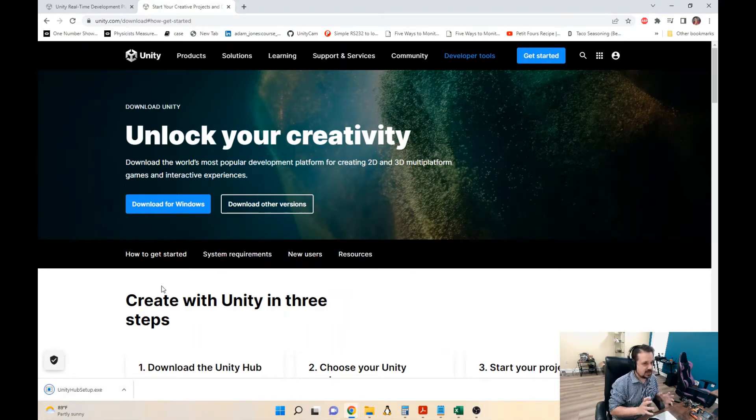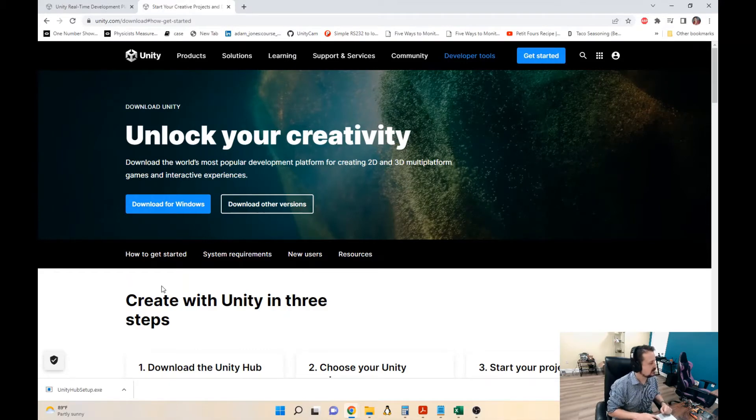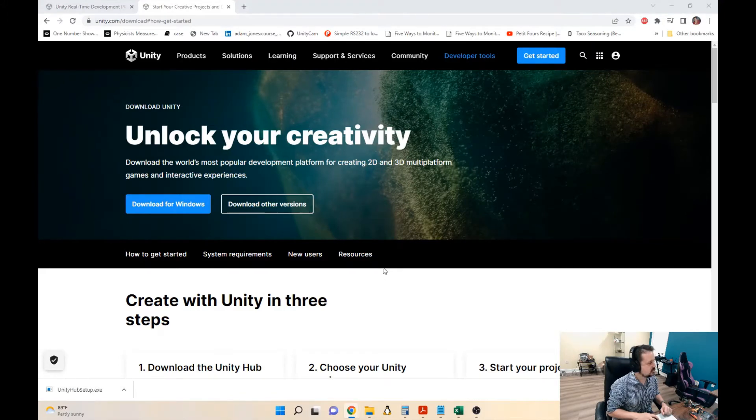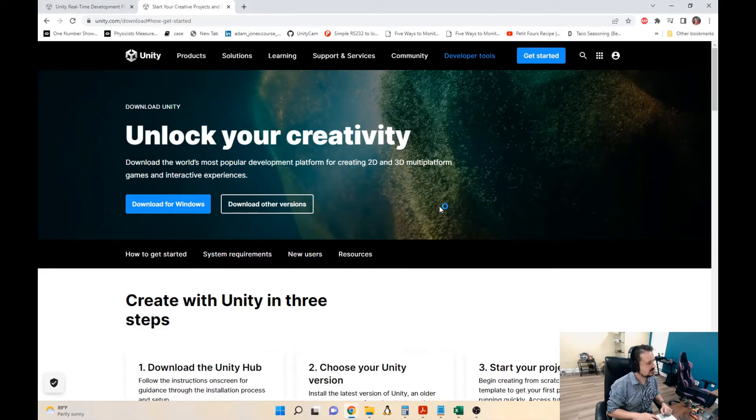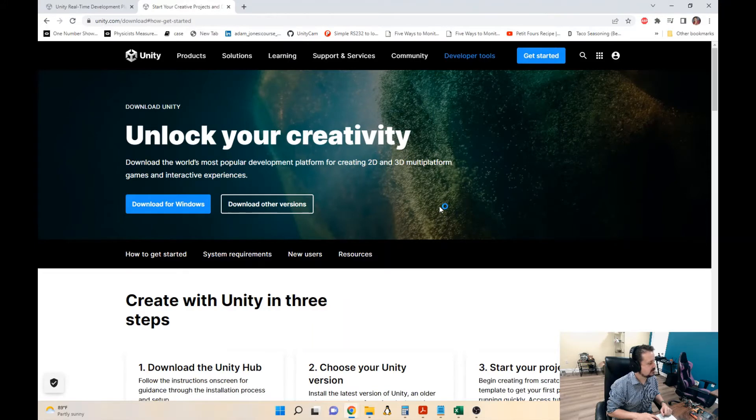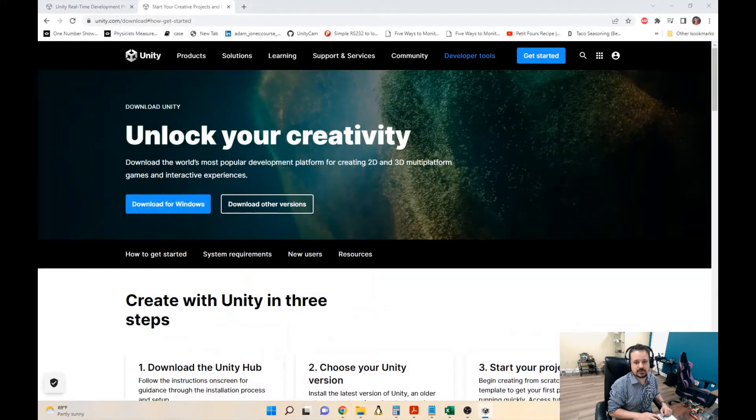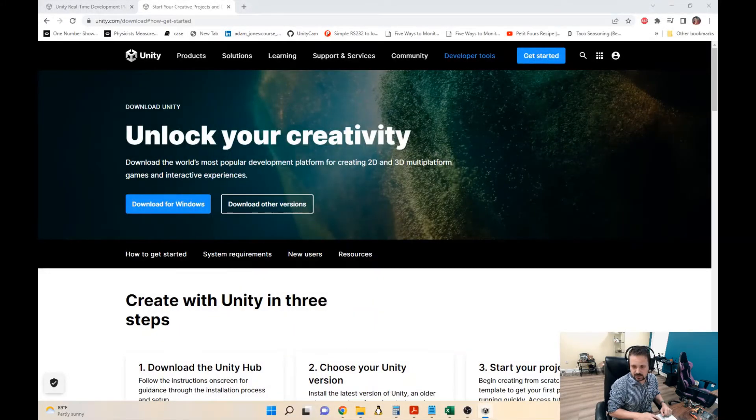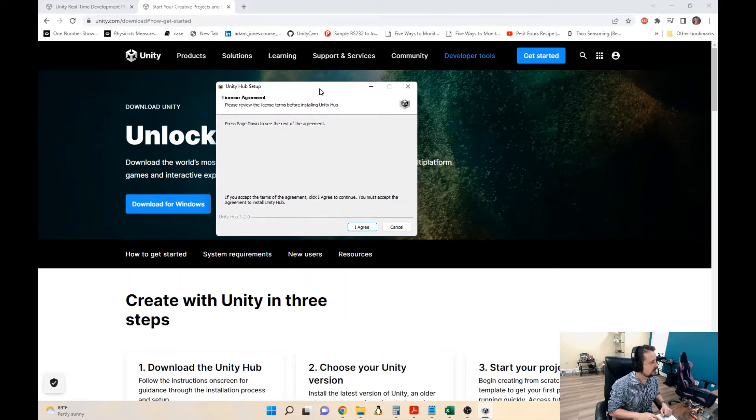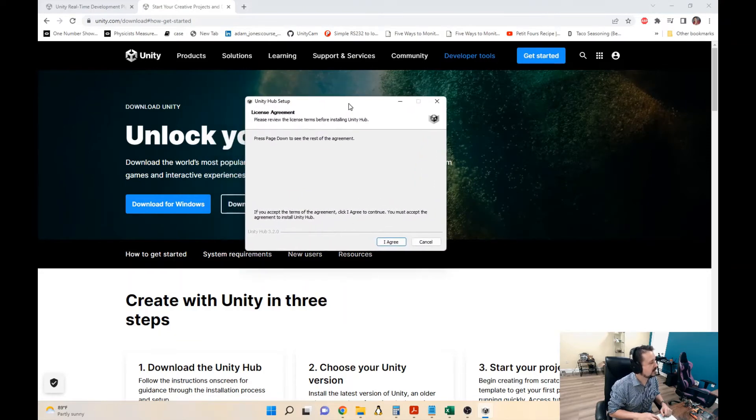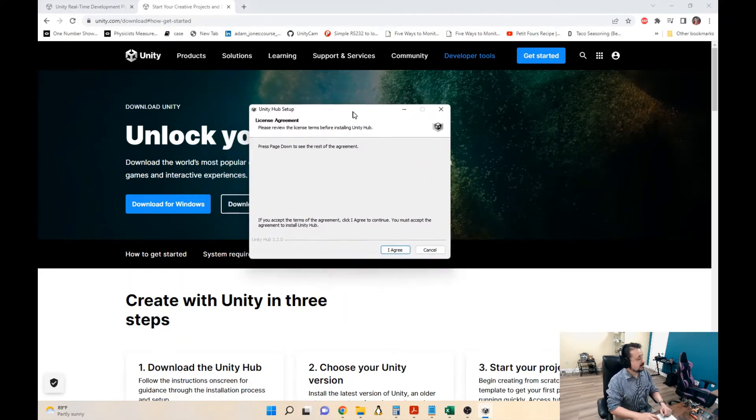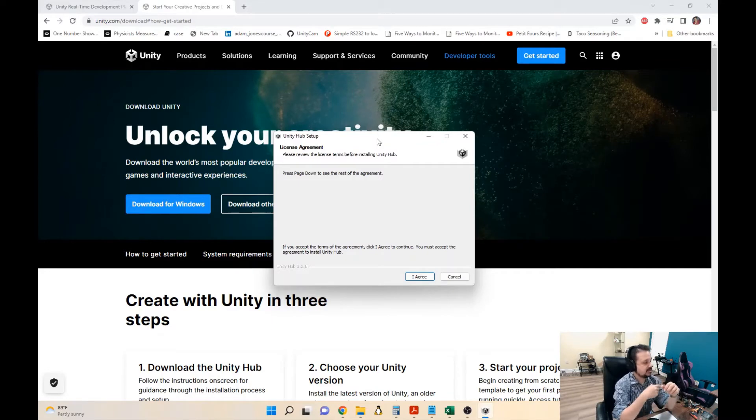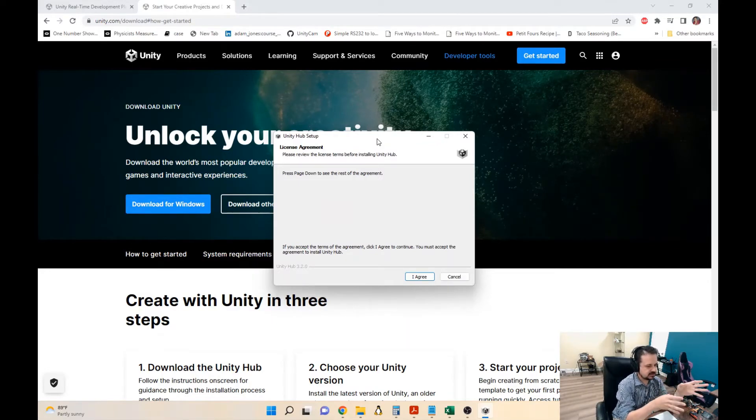Look, it's downloading Unity Hub. Unity Hub is not Unity 3D, but it's a cool tool. Let's get the installer dialogue on this window so you can see it.